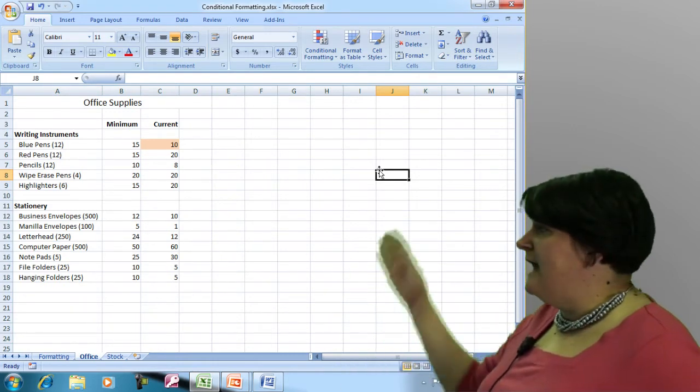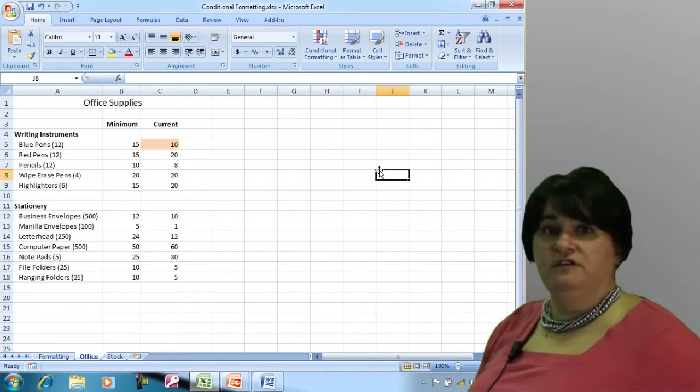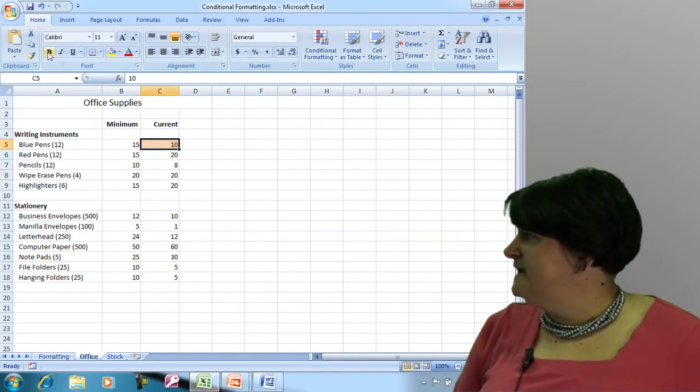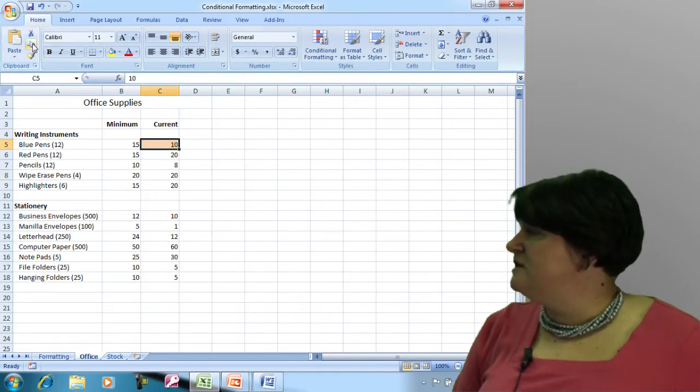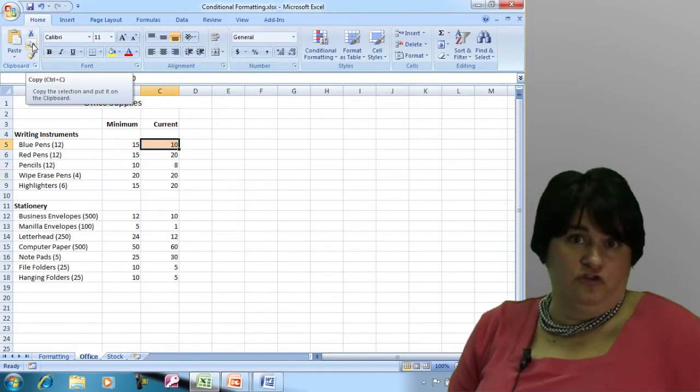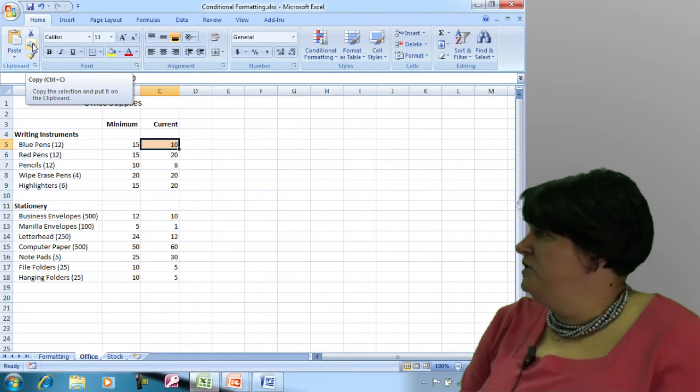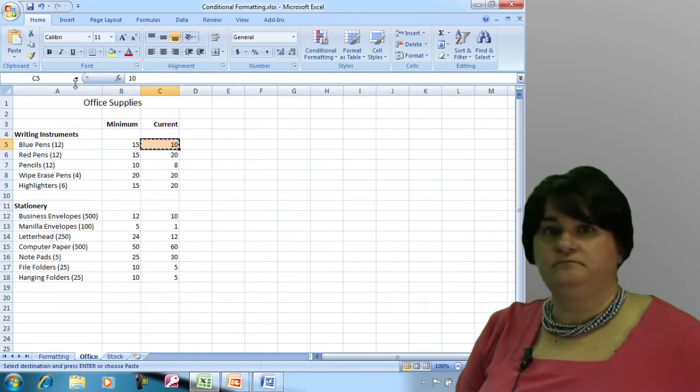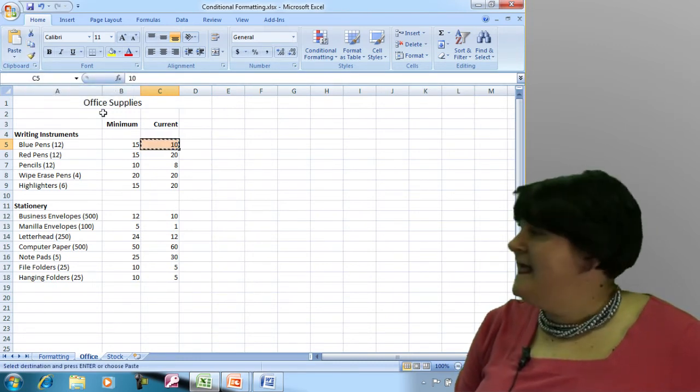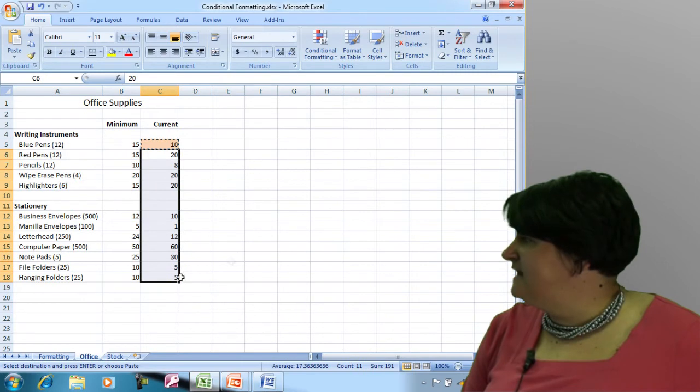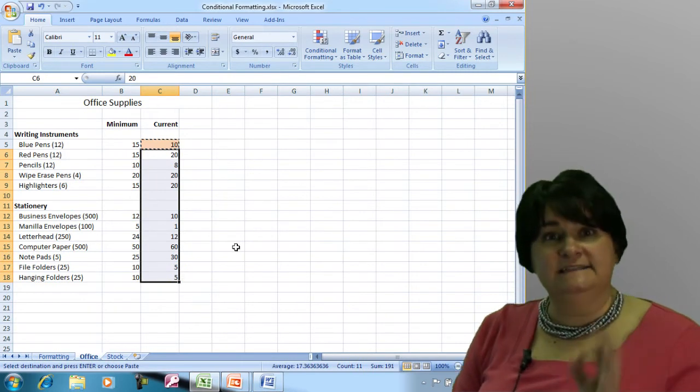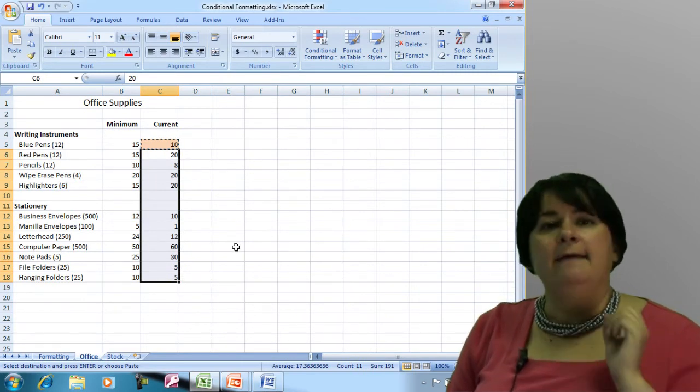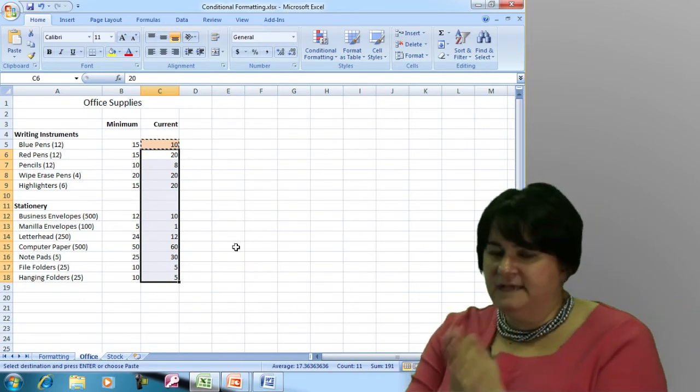What I'm going to do now that I've achieved the formatting I want is use the copy command. You can use Control+C or the icon up here. Then I'm going to select the cells that I want to have that exact same formatting, and I'm not going to choose paste.